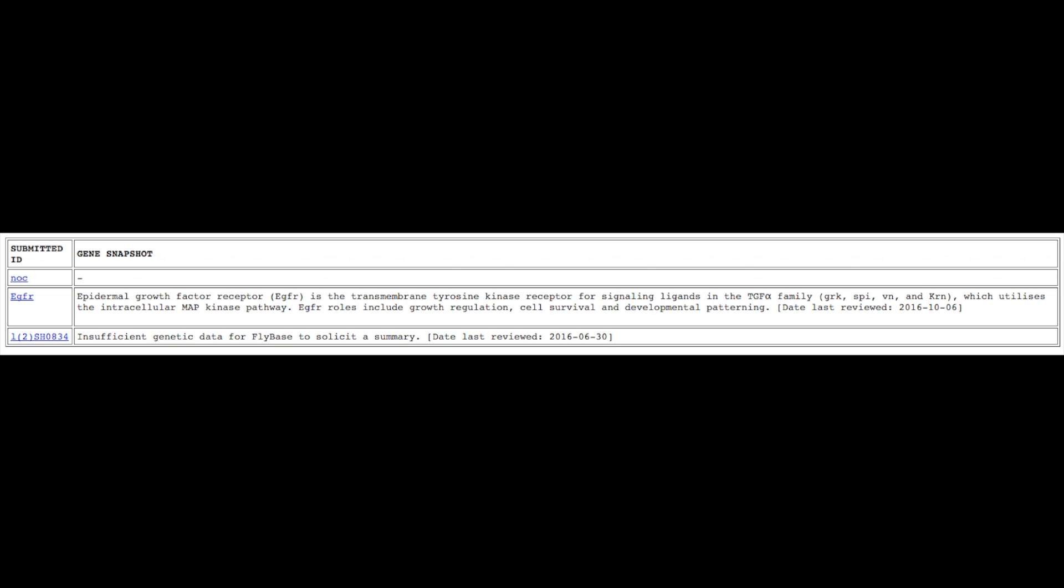Finally, the dash means that this gene does not yet have a snapshot, though there is likely enough existing data to produce one.